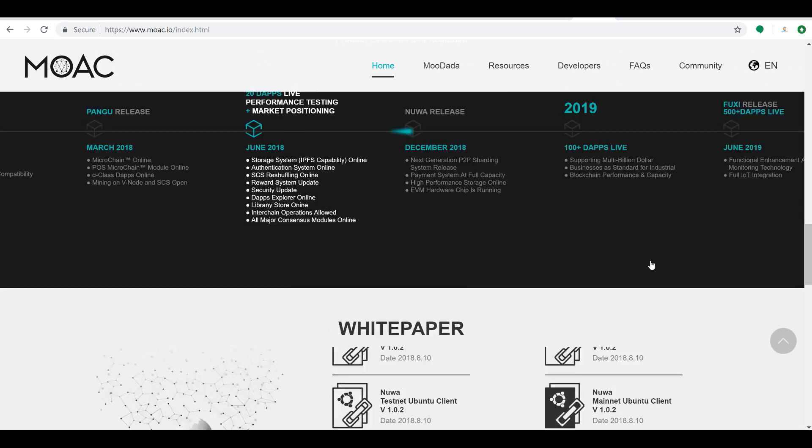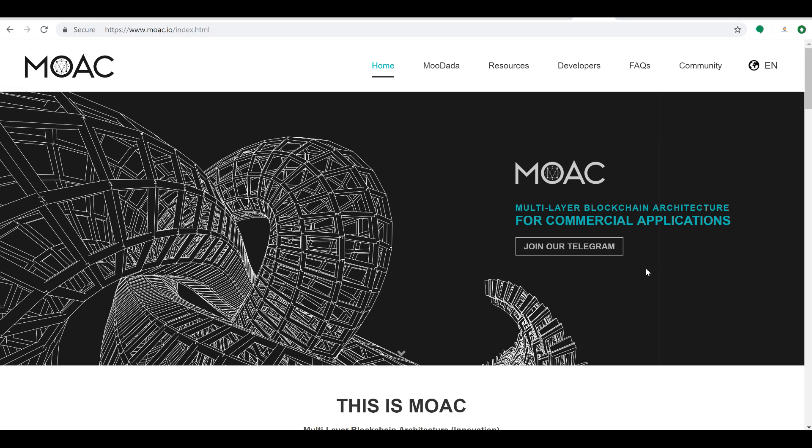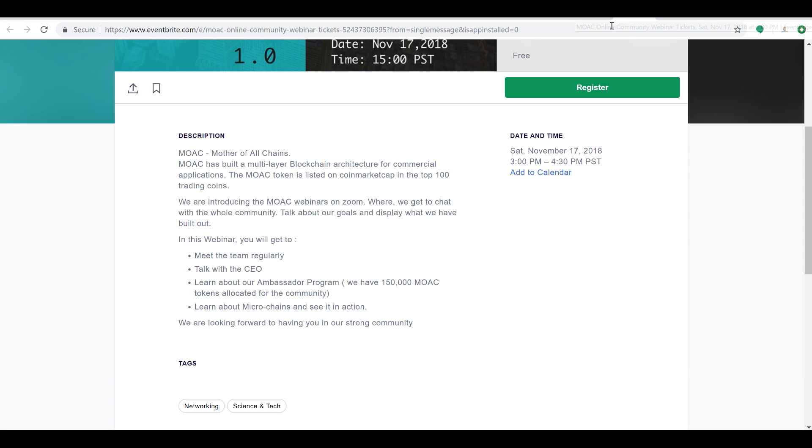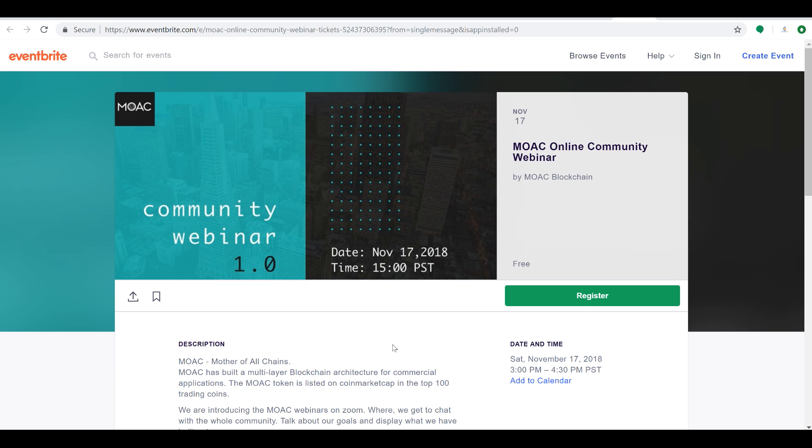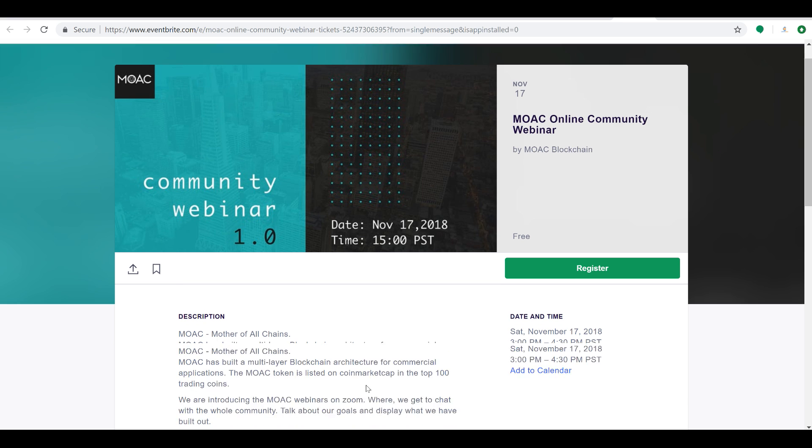Because I'm actually here not really to dive super deep into this awesome tech. What I am here to do is tell you guys that they are putting together a webinar in two days. We got two days. They're having a community webinar November 17th at 3pm Pacific.